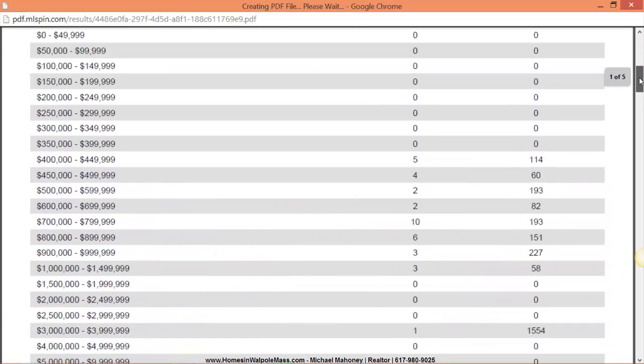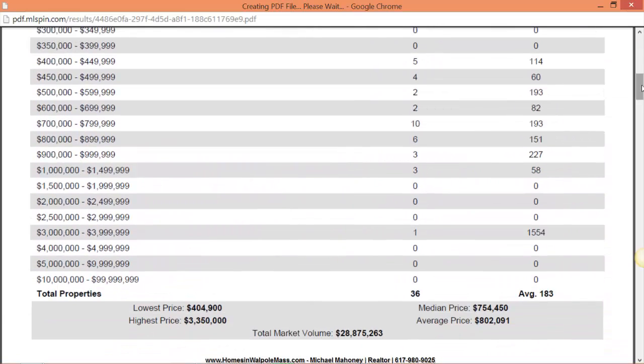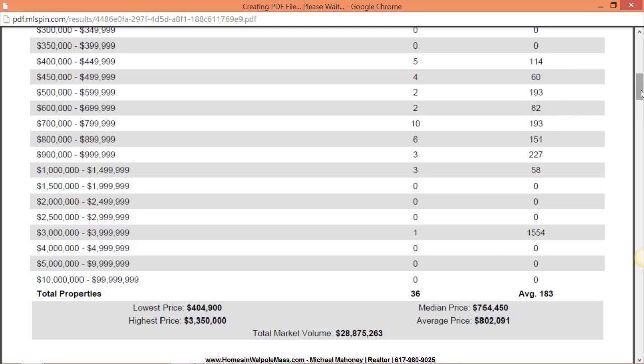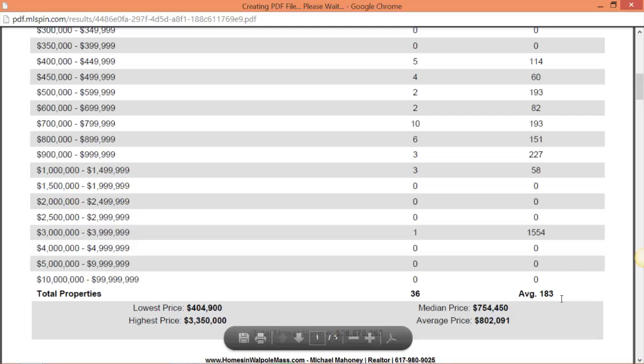And what you're going to find here is that there are currently 36 properties on the market greater than $400,000. An average price of $802,000. Least expensive is $404,000. That's greater than $400,000 with a highest of $3.35 million. Time on market for the over $400,000 is 183 days.